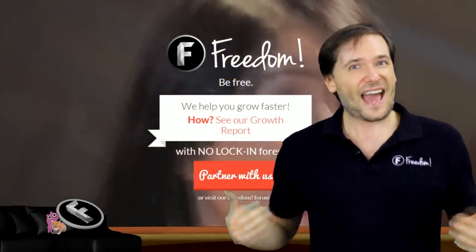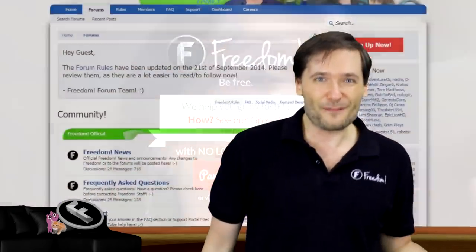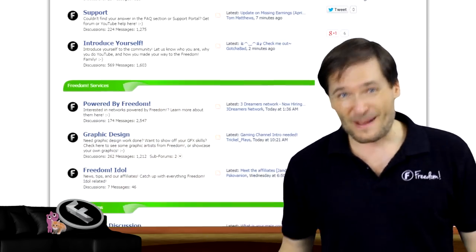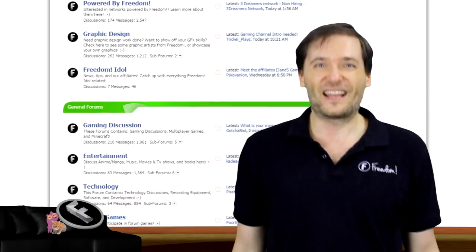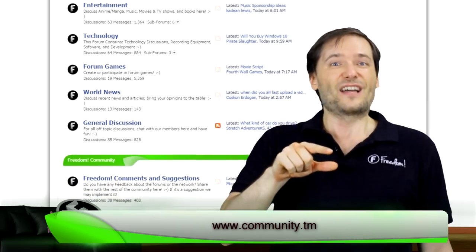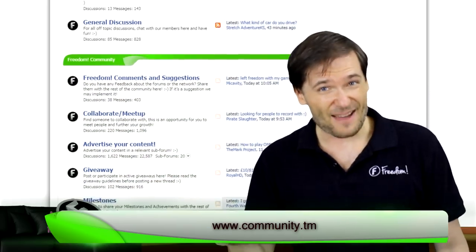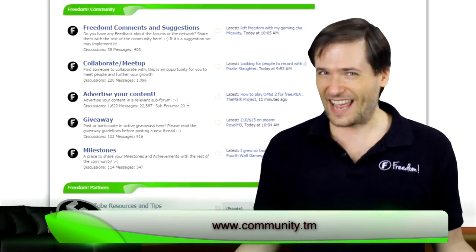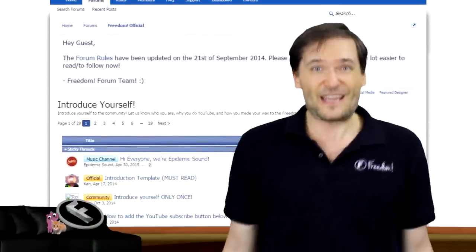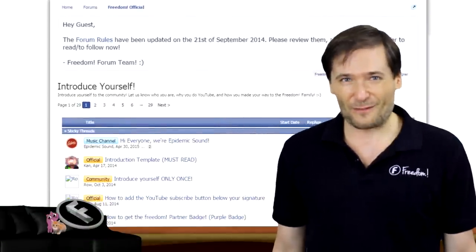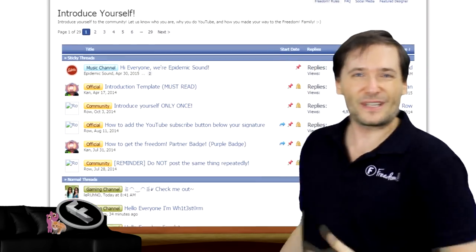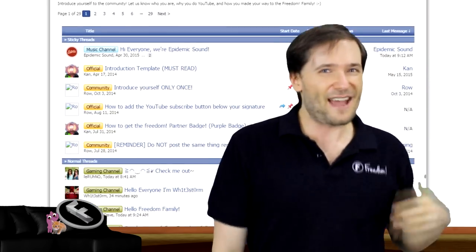If you want some, head on over to the Freedom Forums, the community that will give you feedback and advice on your channel. Just go to www.community.tm — nice and simple. Sign up and introduce yourself in the introduce yourself forum. That's where people are introducing themselves every day.